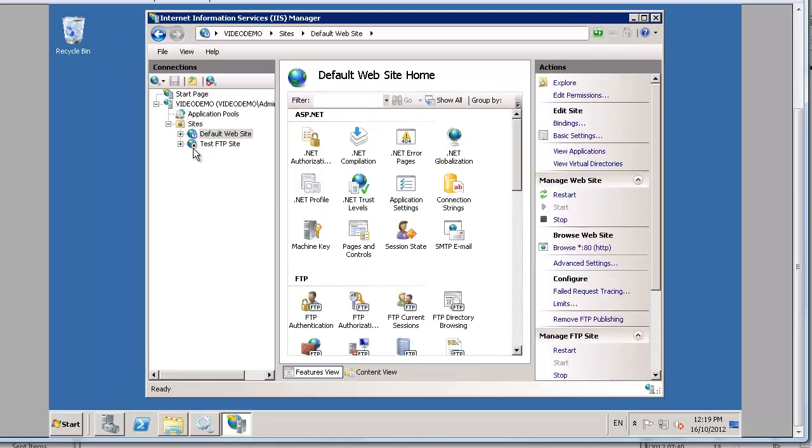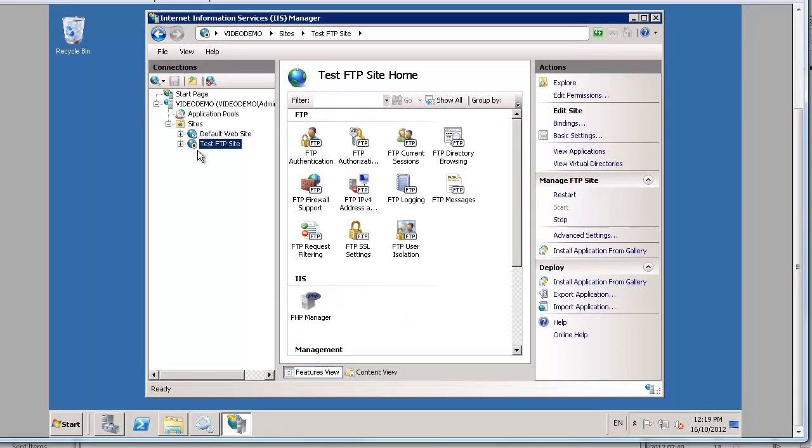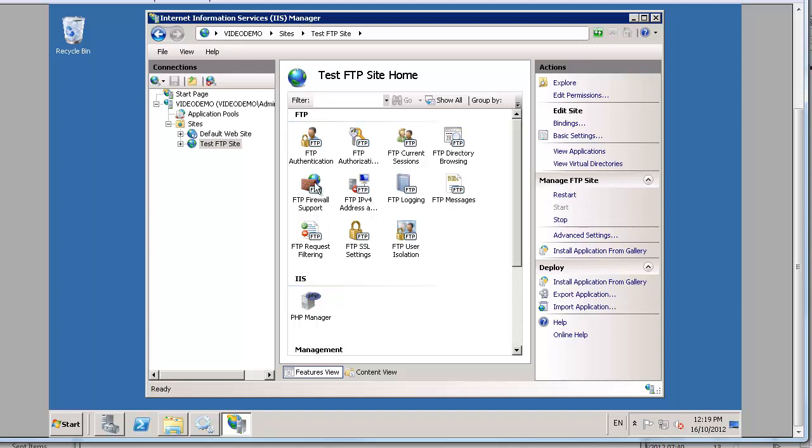Our server is currently in a stopped state as indicated by the blob on here. So we'll go in here and we'll just restart it. There we are. And all is good.